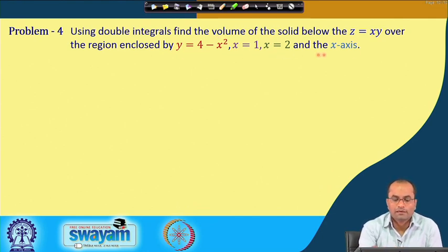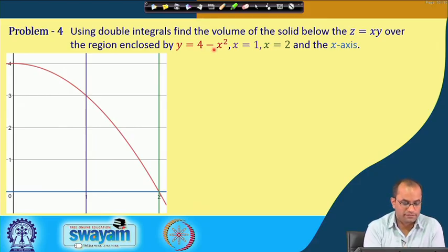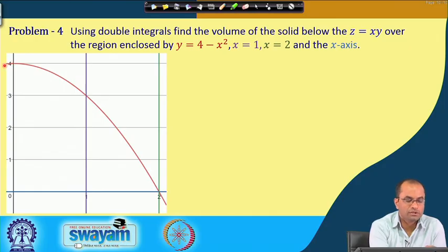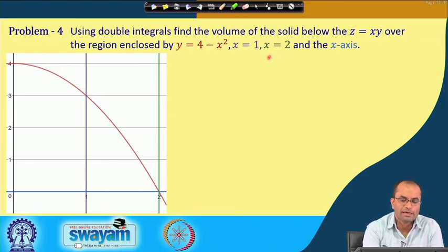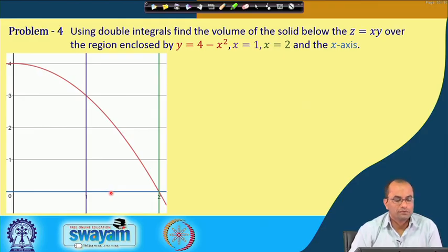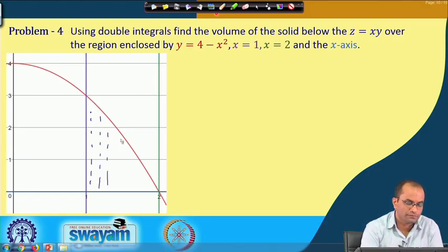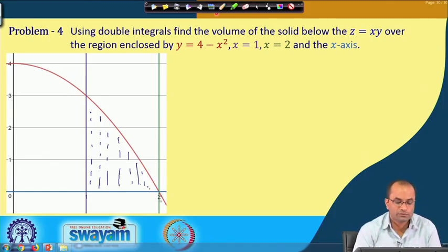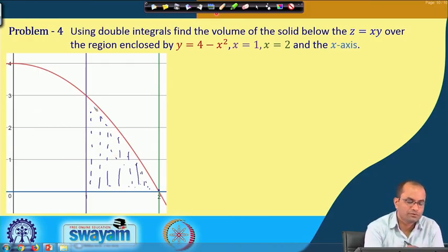The parabola y = 4 - x² opens downward with vertex at (0, 4). The line x = 1 intersects the parabola at y = 3, and the line x = 2 passes through the point (2, 0). The line x = 2 coincides with the intersection of the parabola and the x-axis, so it does not add a new boundary — the region is the same without it.